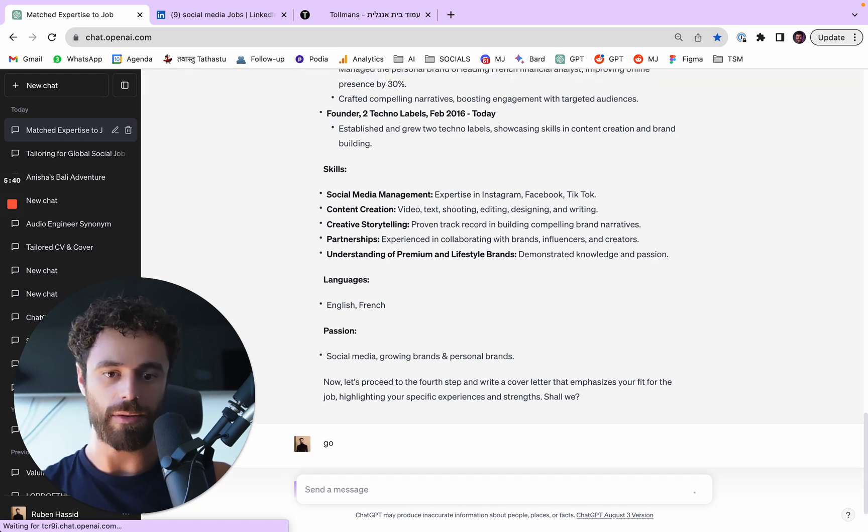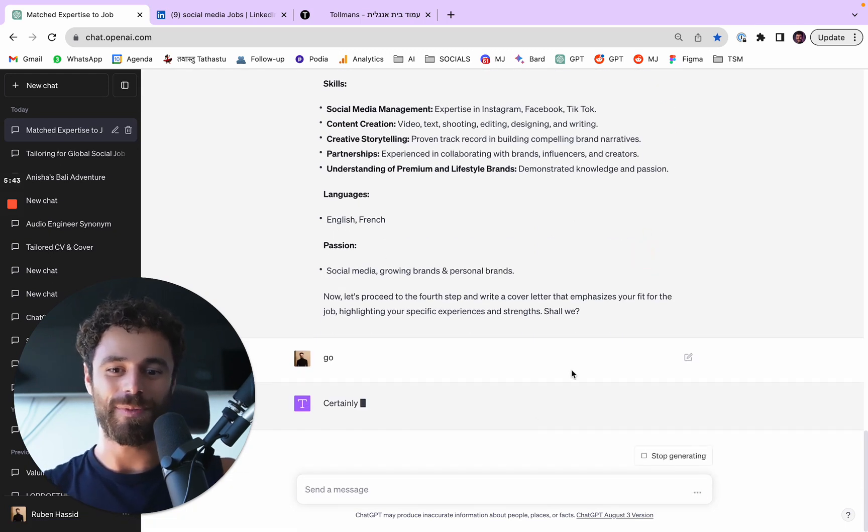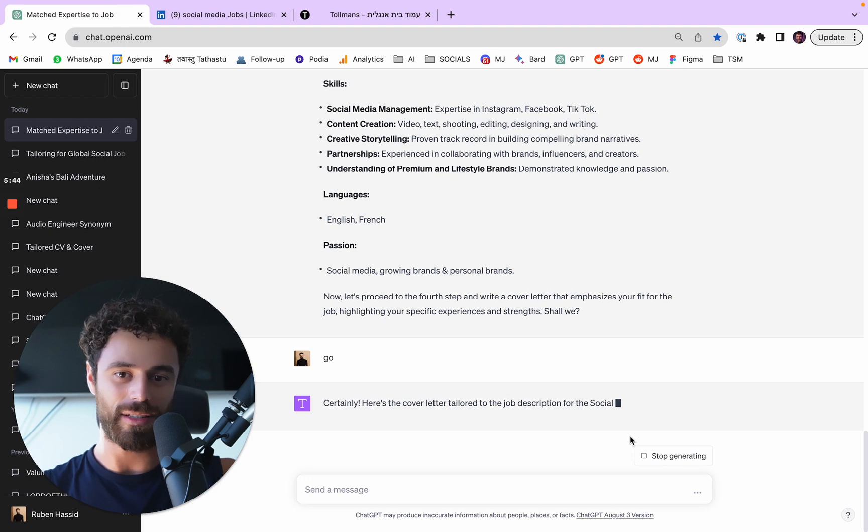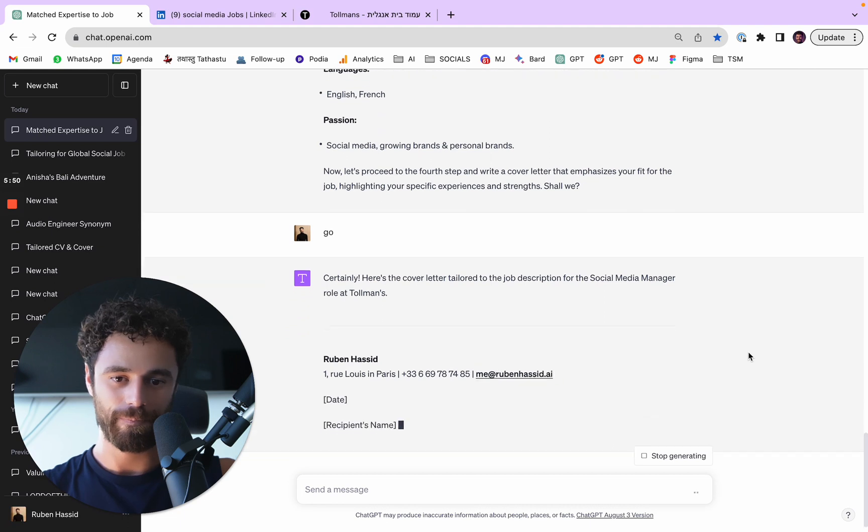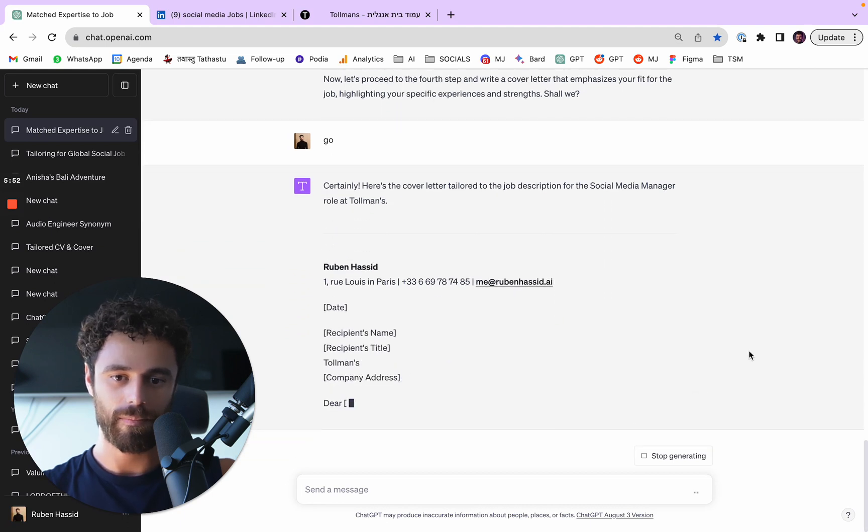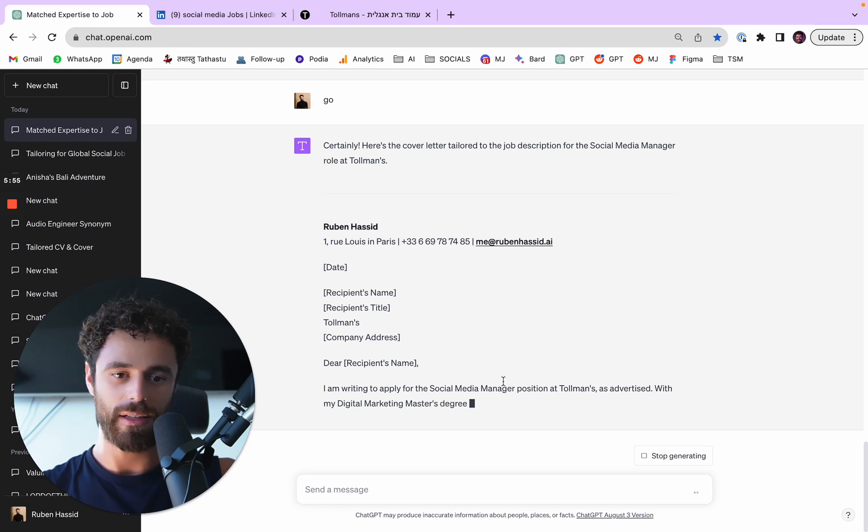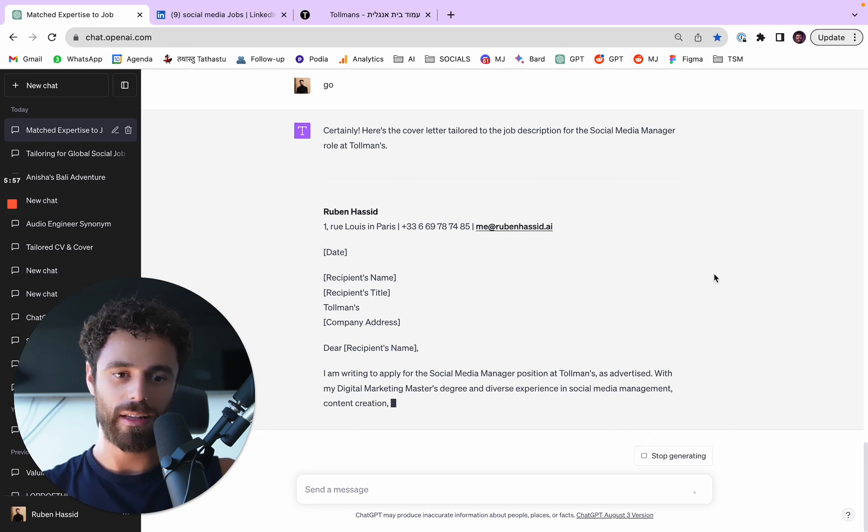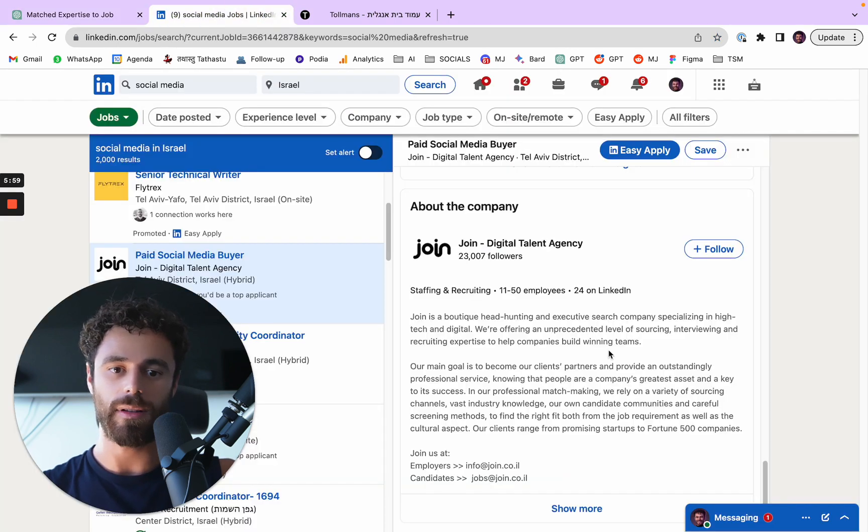Here it's asking, can I go for the cover letter? And I say, yes, for sure, just go for it. And here it is, we have a whole cover letter. Dear, blah blah blah. And here we have it.